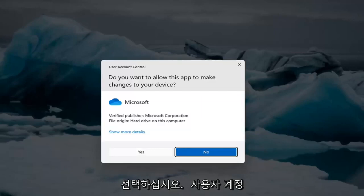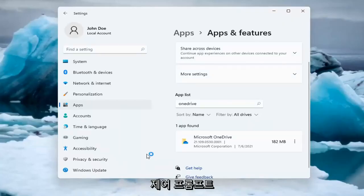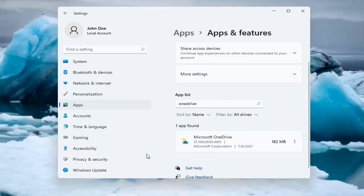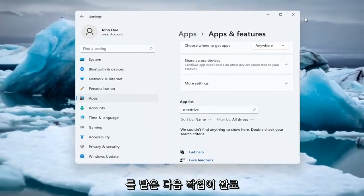Select Yes if you receive a user account control prompt. And then once you're done with that, go ahead and restart your computer.